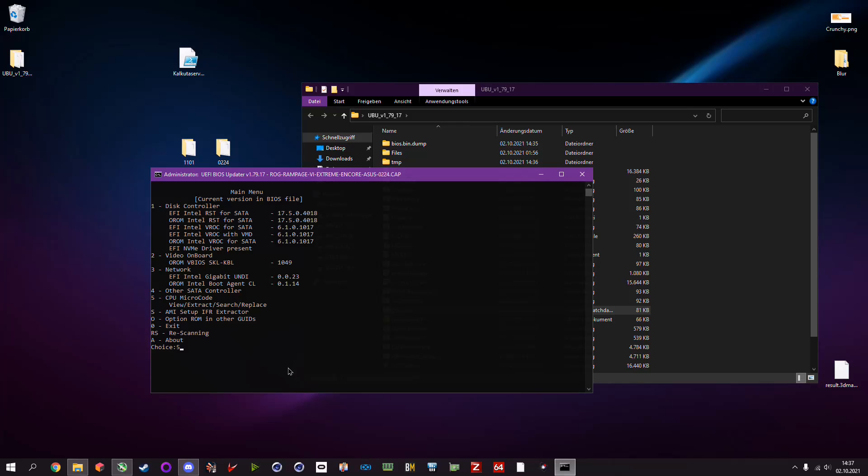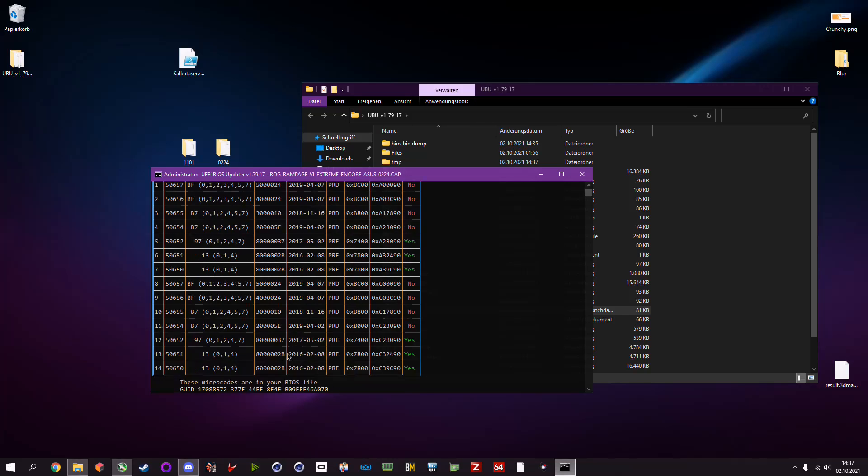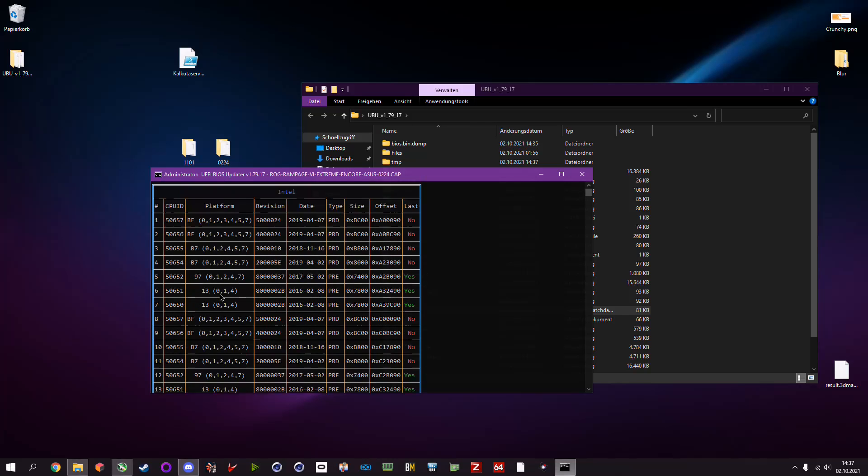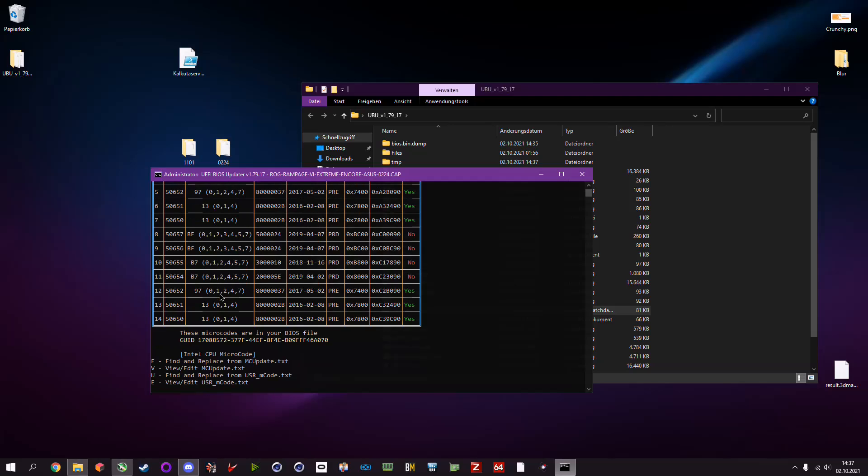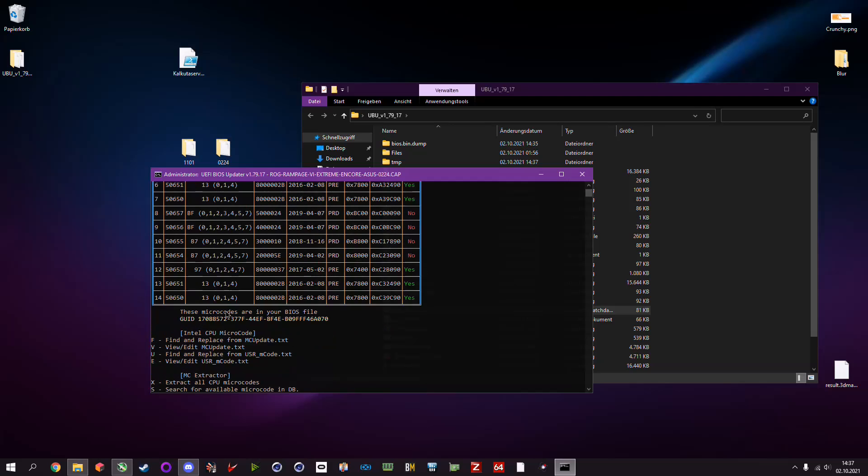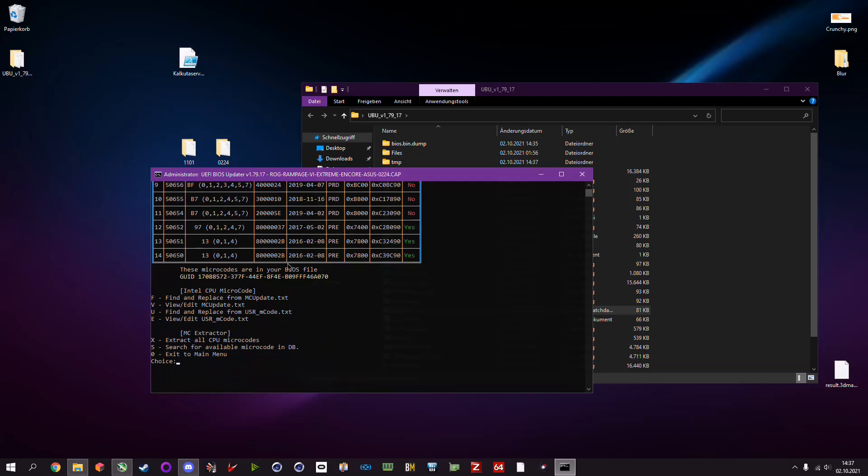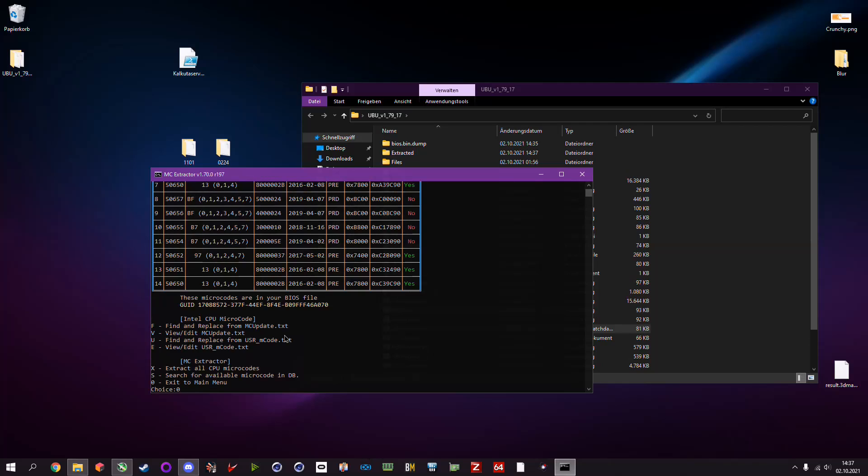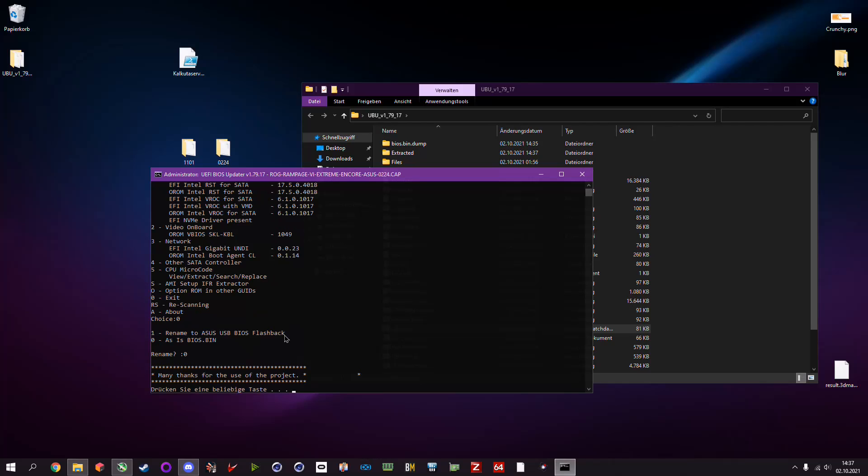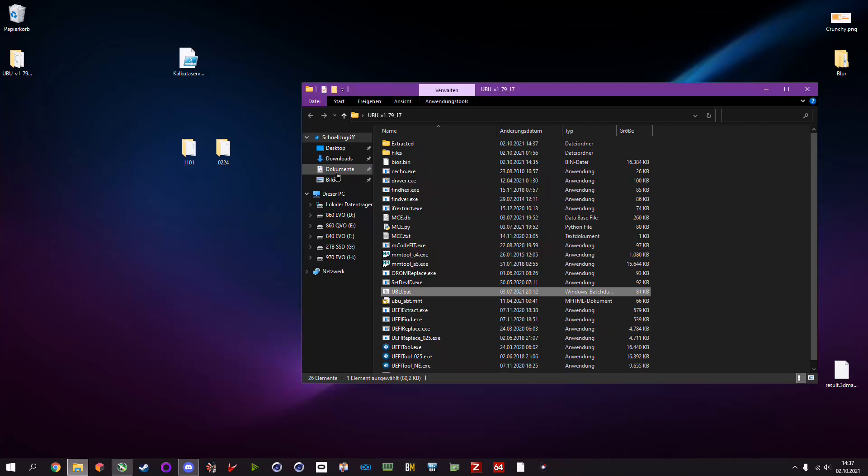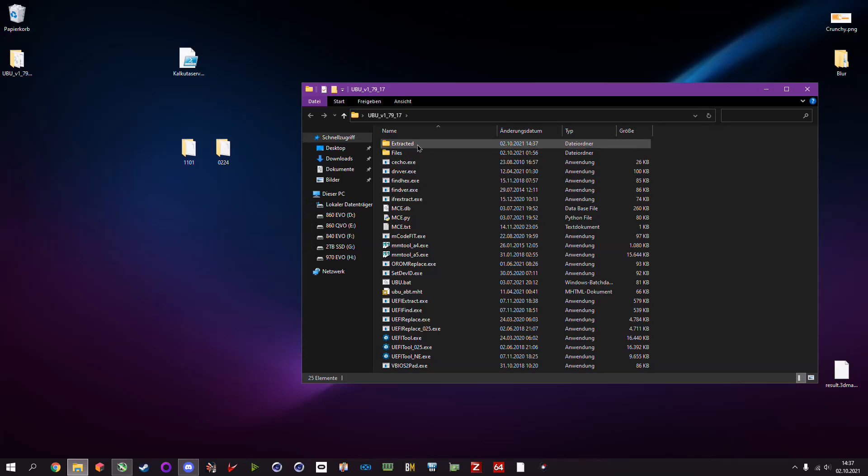Of course we enter 5. We type in 5 and hit enter. Now we can see all the microcodes that we have, but we just want one. We want microcodes only from this BIOS, so we enter X to extract all CPU microcodes. Extracting, and it's basically done. Now we hit enter, then zero, and again zero. Now we can leave it as bios.bin because we don't care, and hit enter again. We can delete this bios.bin binary.